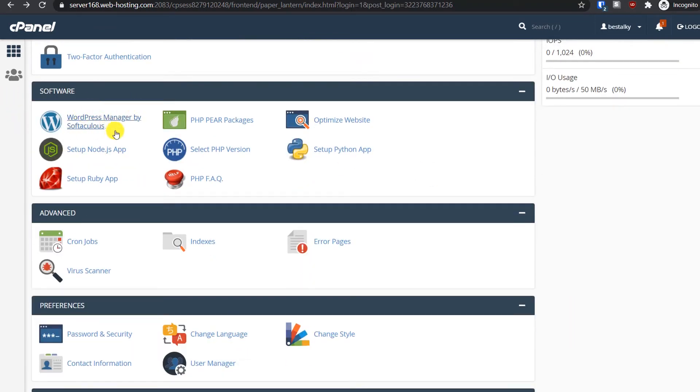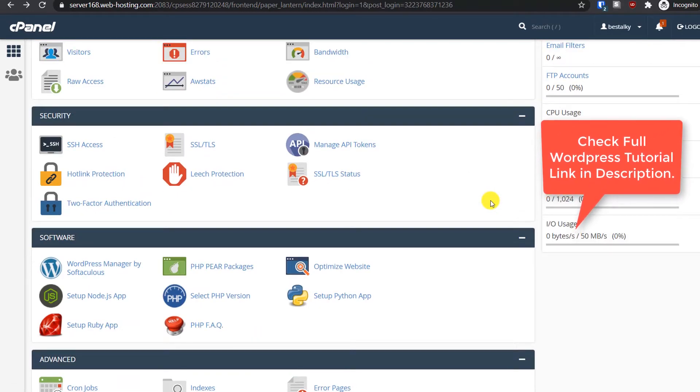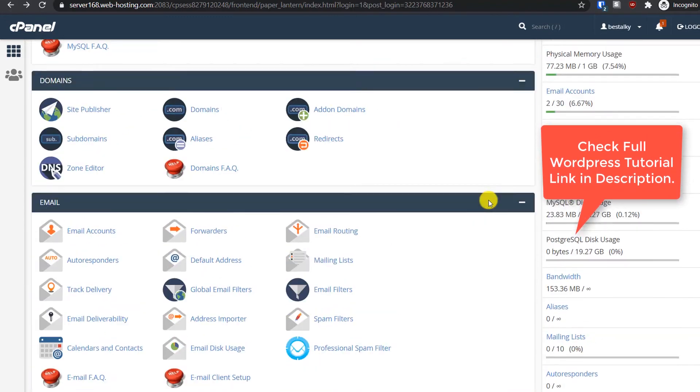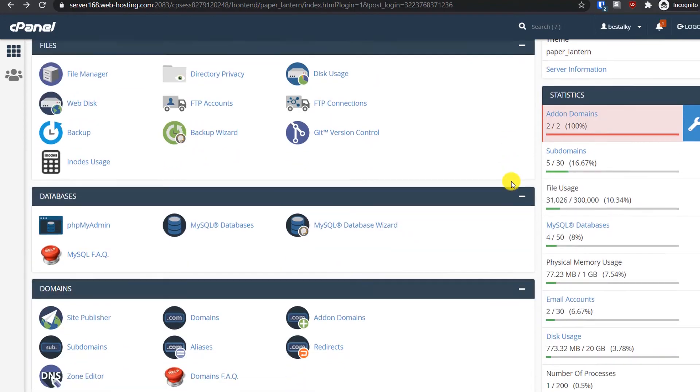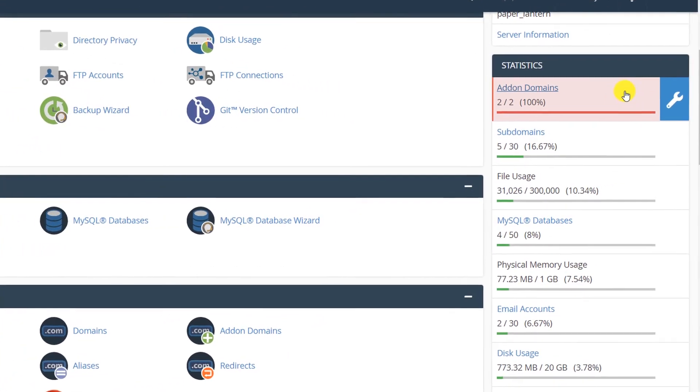For installing WordPress, it makes it really easy as you get this auto installer WordPress manager by Softaculous. If you want to learn how to install WordPress on cPanel, you can watch my other tutorial. Now let's focus on the specifications of this hosting package.